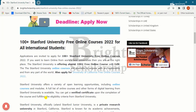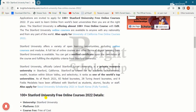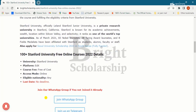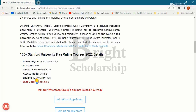Now let's look at the details of 100 plus Stanford University free online courses. These courses are free of cost and the mode of learning is online. There is no deadline for applying in these 100 plus Stanford University online courses.